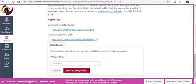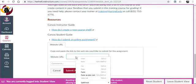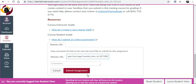Paste your link by holding down Control plus V or simply right-click and select Paste. You're ready to submit. Click Submit Assignment.